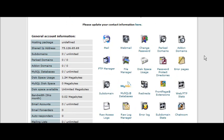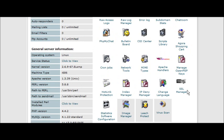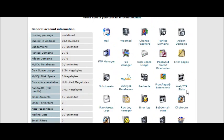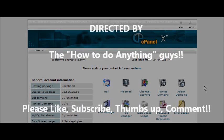Another note about hosting: make sure that you have Fantastico, as you are able to install a lot of different applications automatically using it. That concludes the video series on how to set up a domain name and find hosting.